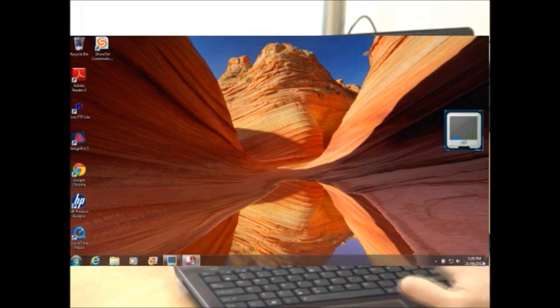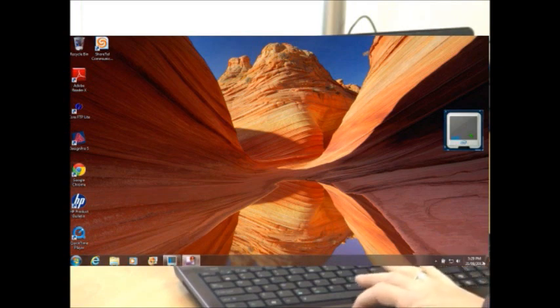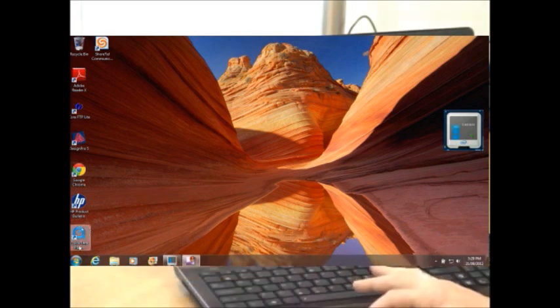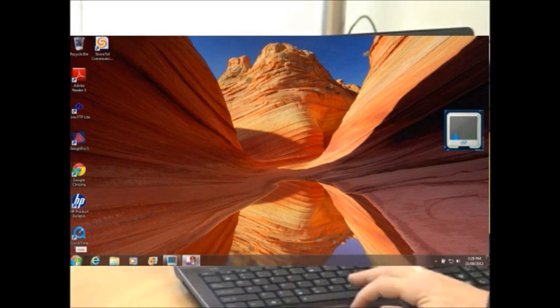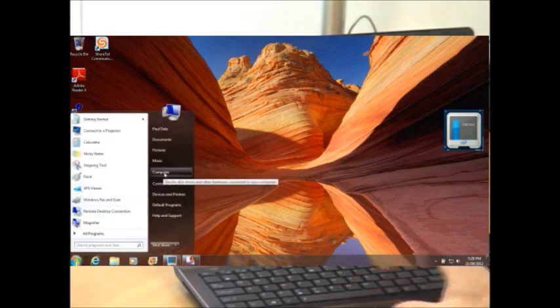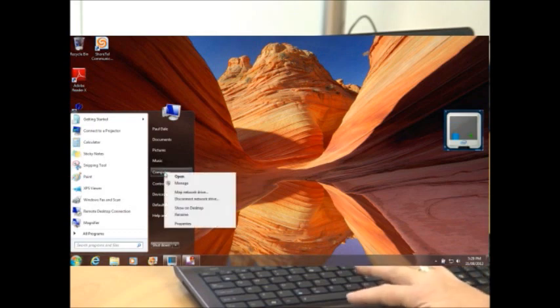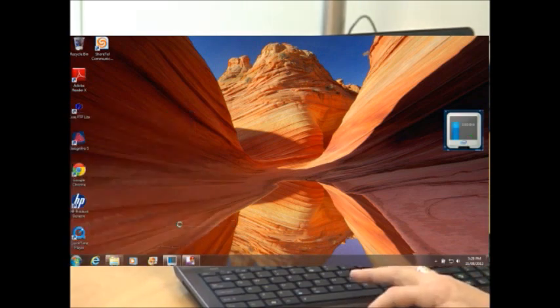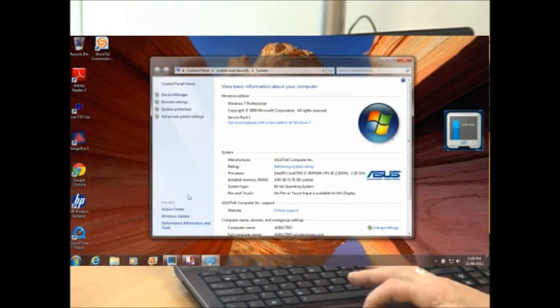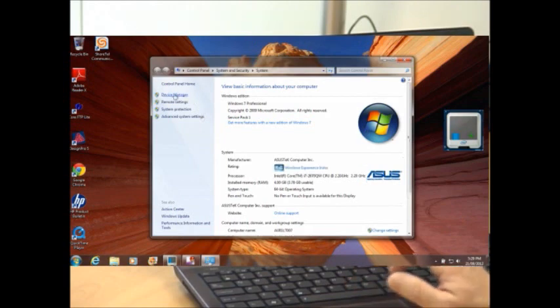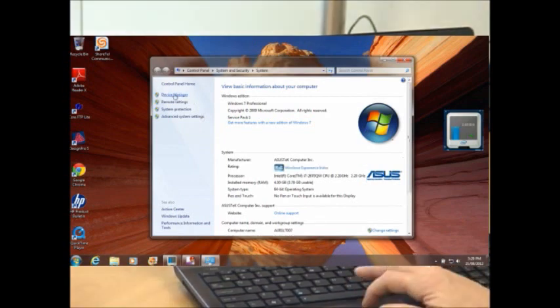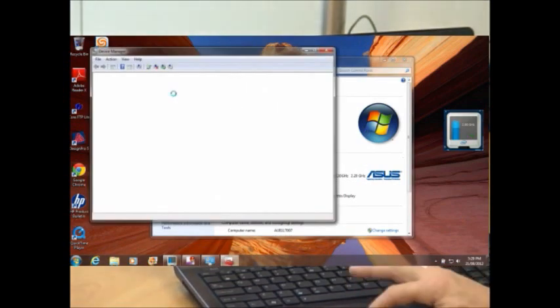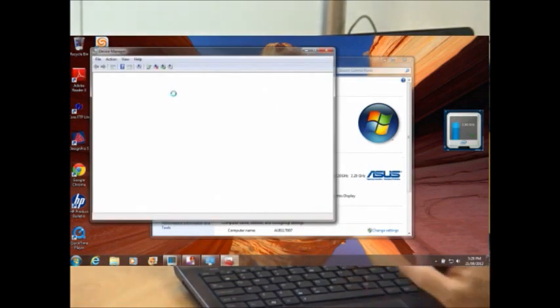Click on the Start menu, just over here, and right click on Computer and click on Properties in the pop-up menu. Click on Device Manager, which is just a link, a single click.